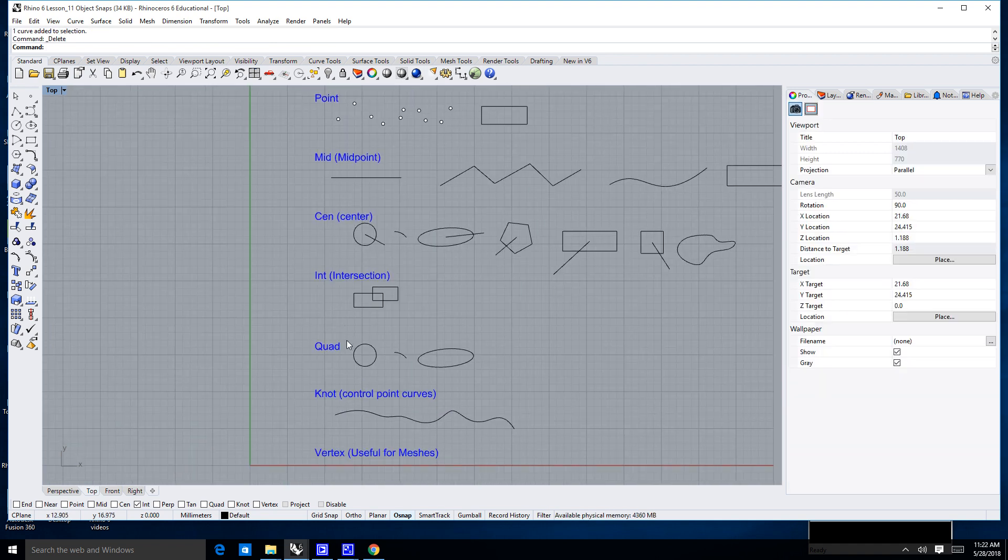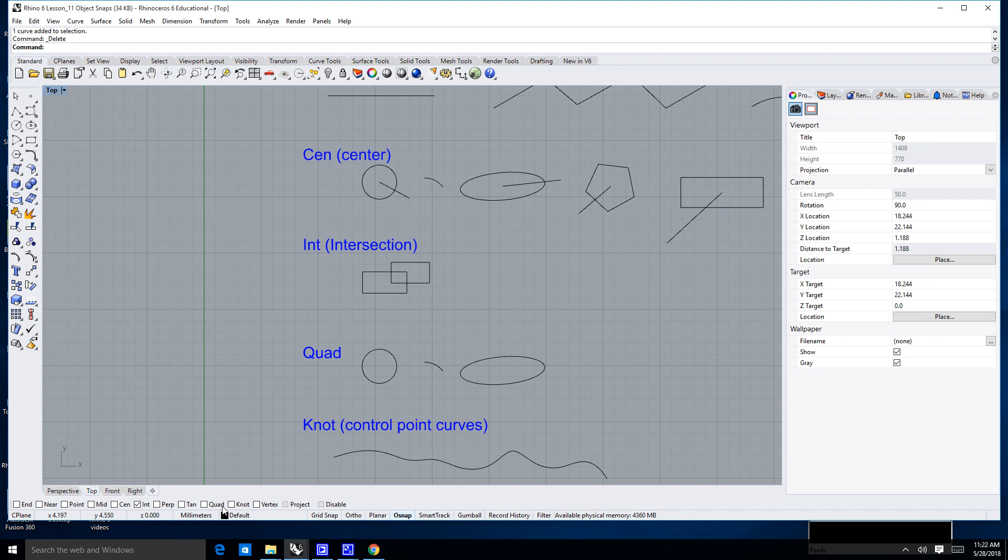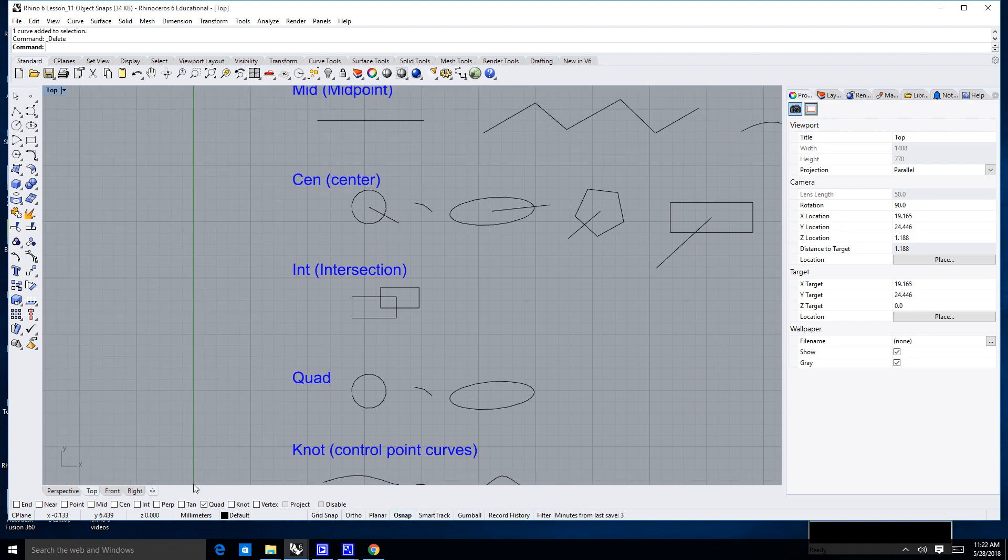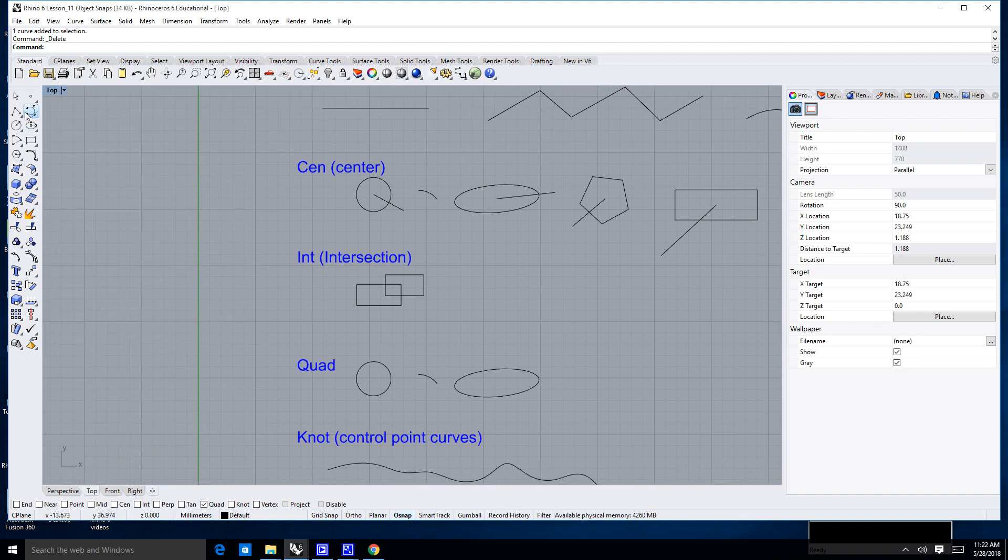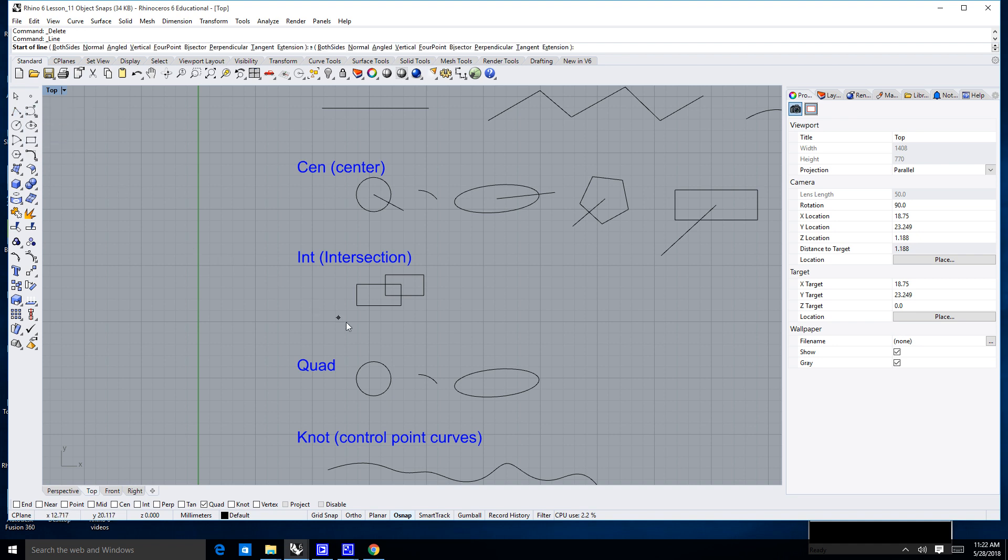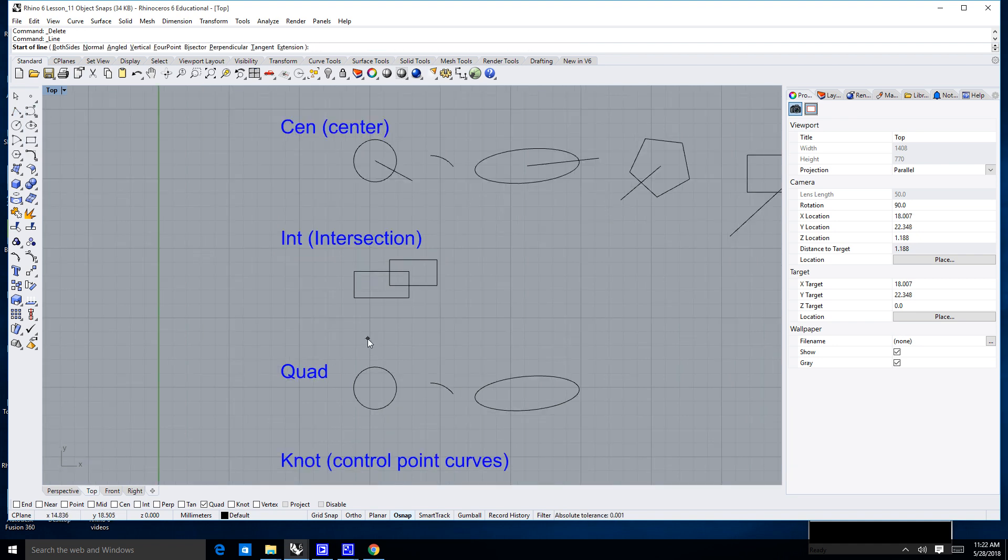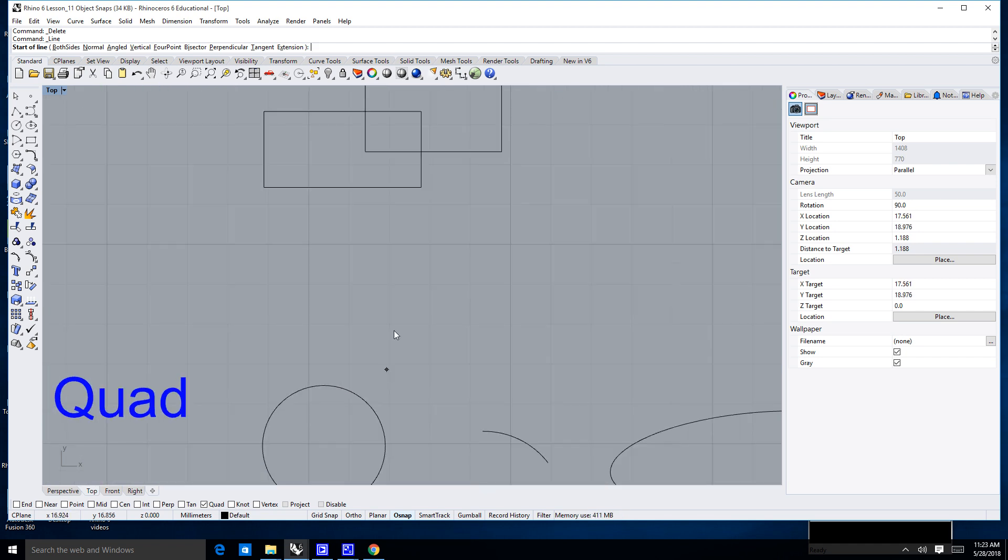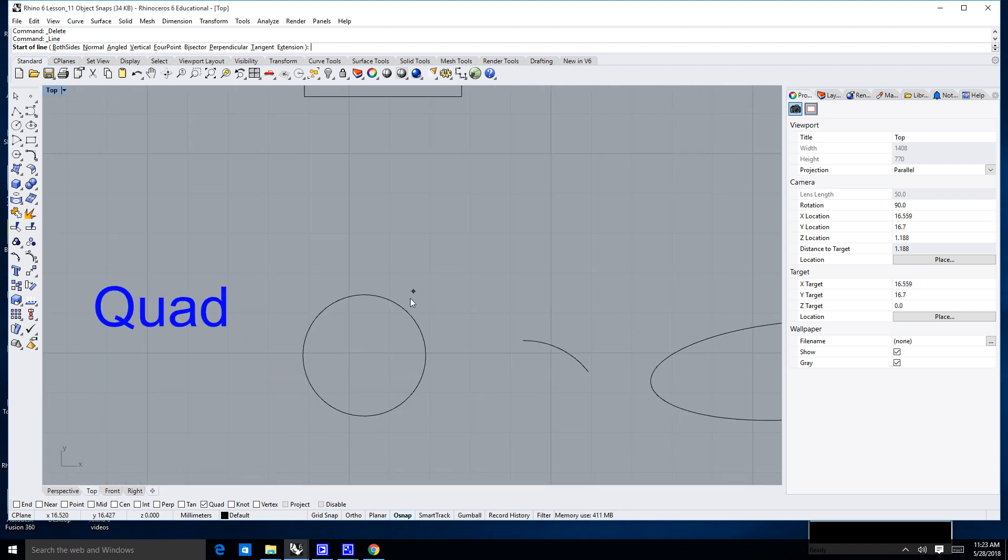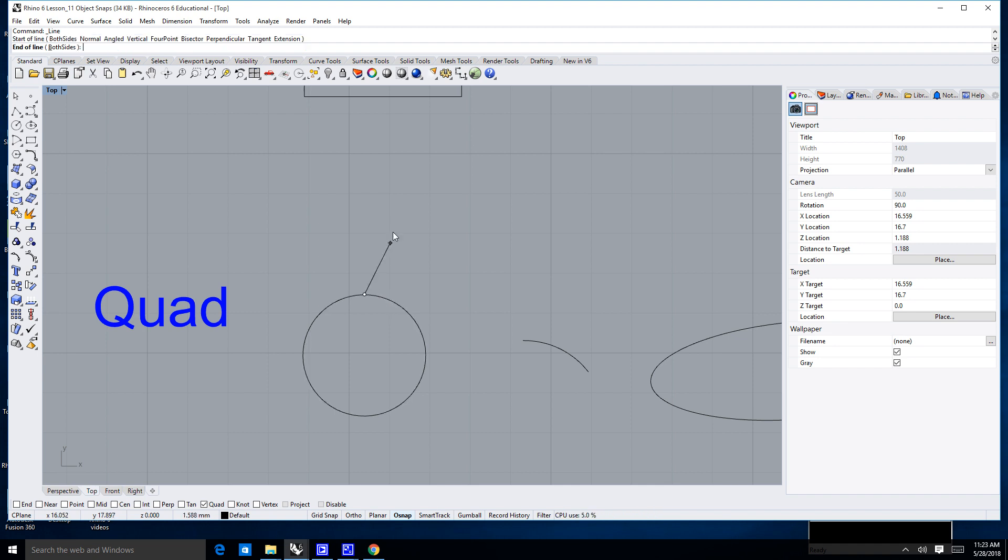Now, the quad, I'm going to go down here and deselect the intersection, and I'm going to go ahead and select the quad. I'm ignoring the perpendicular and the tangent. I'm going to cover those at a later date. But what the quad will do is it will allow me to start a line at, typically on a circle, at either 12 o'clock, 3 o'clock, 6 o'clock, or 9 o'clock. Notice, I'm going to go up to the circle. Nothing's happening until I get to 12 o'clock. There it is.